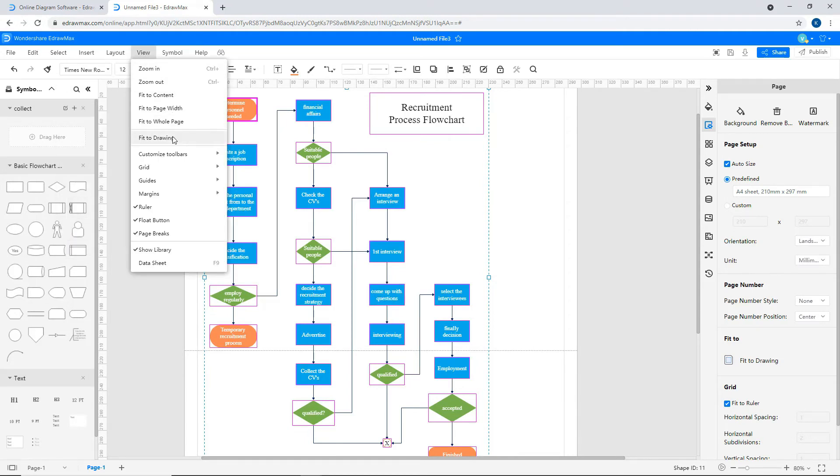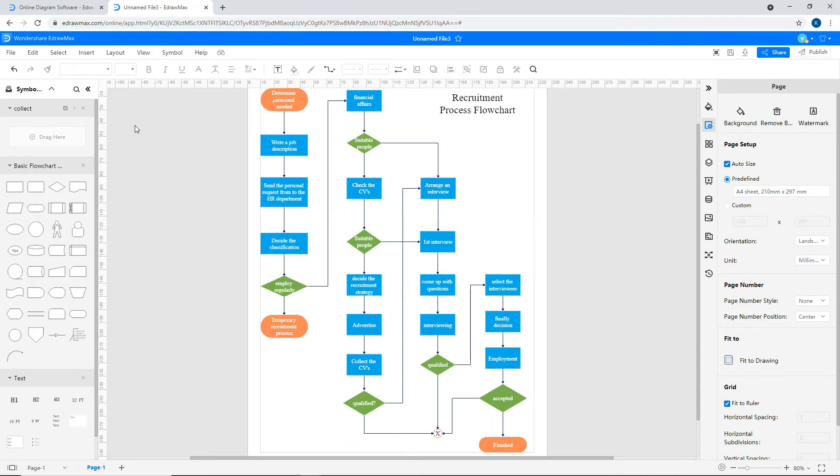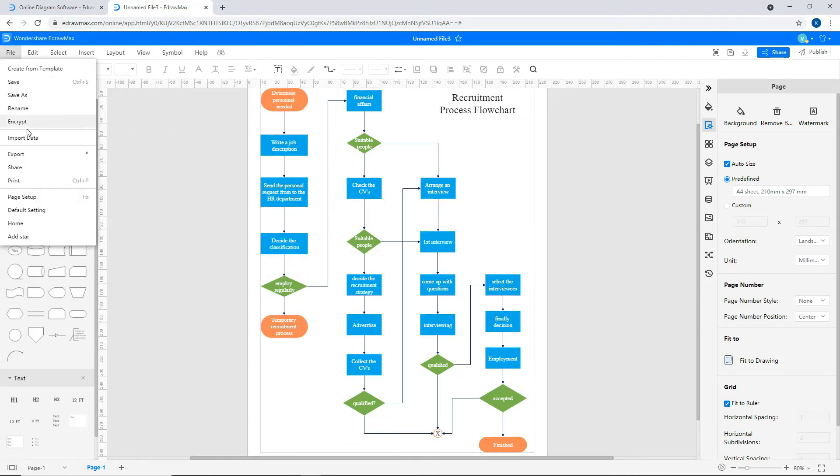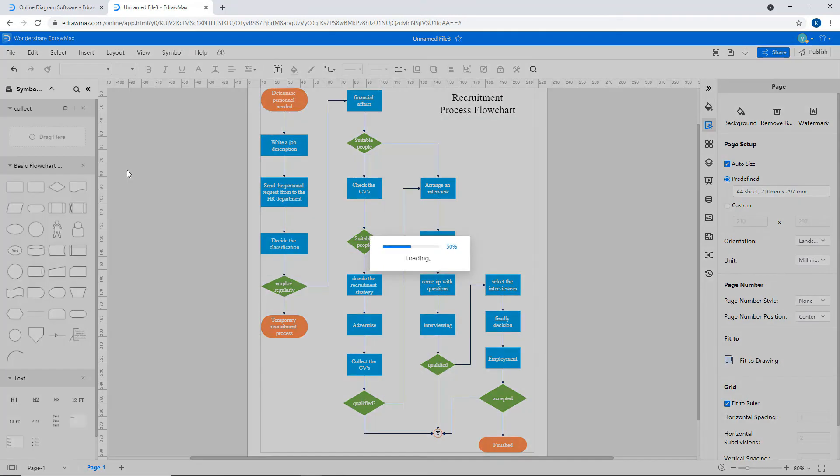Select Fit to Drawing under the View tab. To export the diagram to PDF format, click on File and select Export.